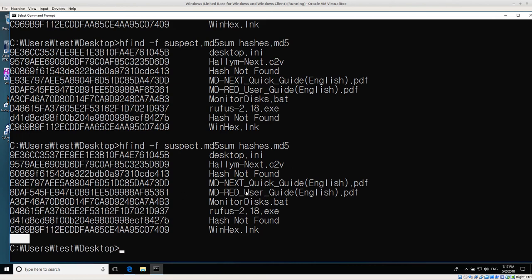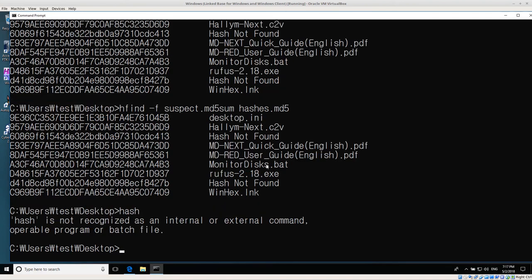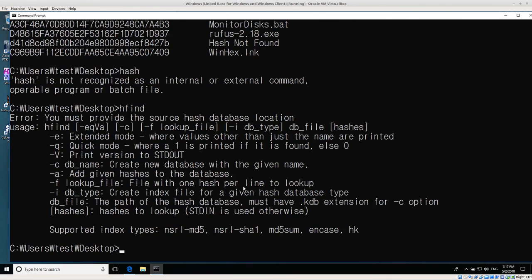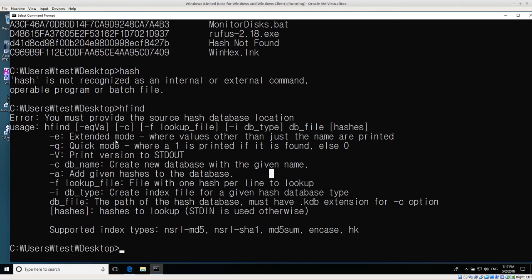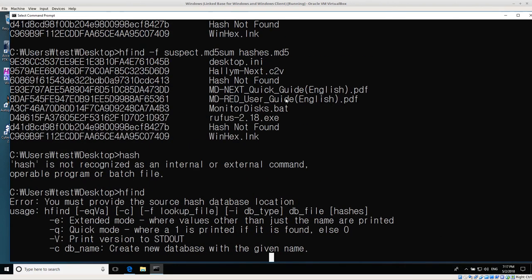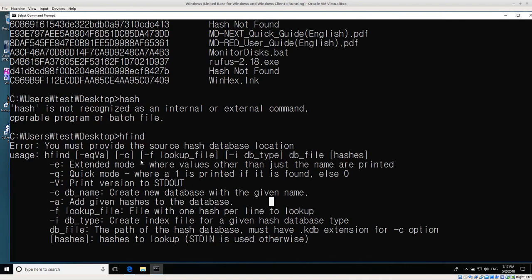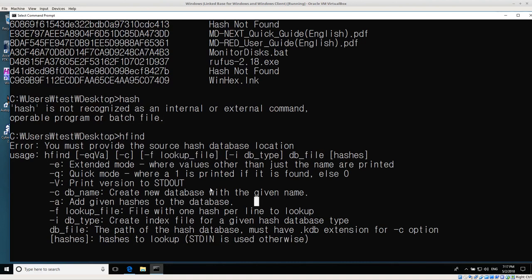So always use a programming tool for your text files so it doesn't add additional characters. That's pretty much it — just make a list of all the hashes you want to search, then feed it into hfind to compare against your database. Later I'll also talk about how to create a database and add additional hashes to it, but today I wanted to focus on using a lookup file with hashes on each line and doing a lookup against your database. That's it for today, thank you very much.